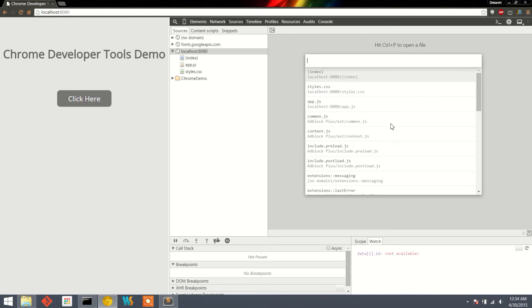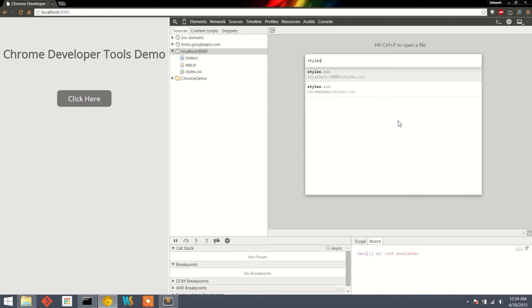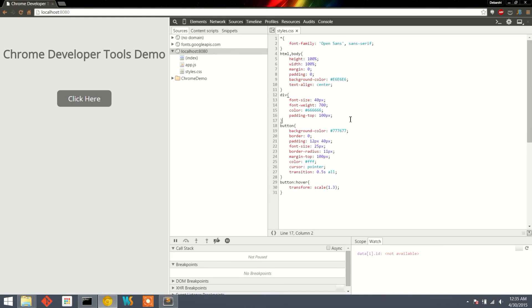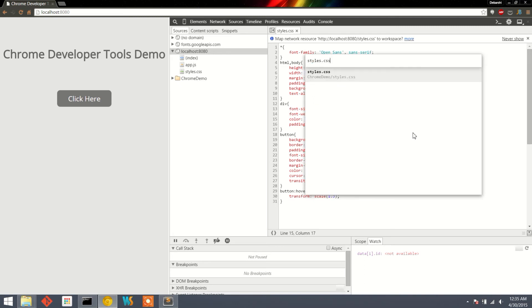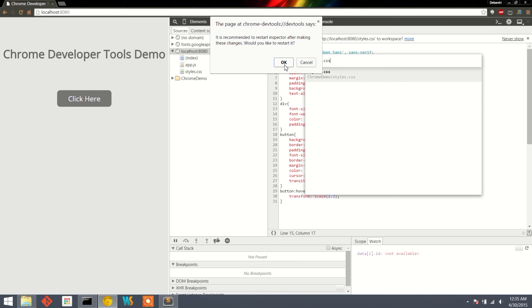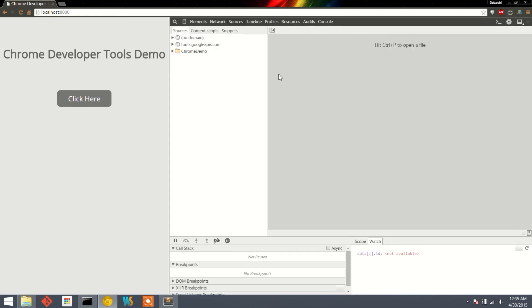Now press Ctrl+P and type the name of any file from your current project. You will see the same file listed twice — the first coming from the server and the second from the disk. You can identify them by their address: the first is from localhost and the second directly from disk. Select the one coming from the server, right-click, and click the Map to File System Resource menu. Select the matching file from disk and click OK. All project files are now mapped to disk.